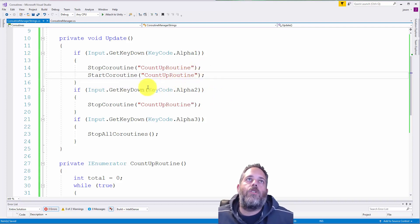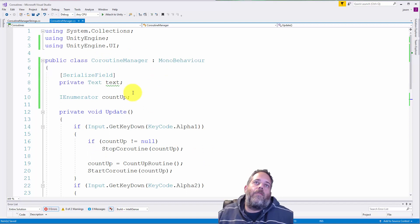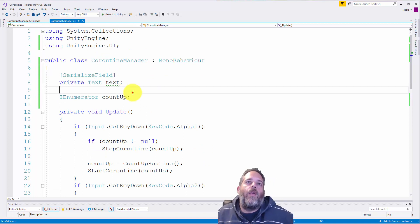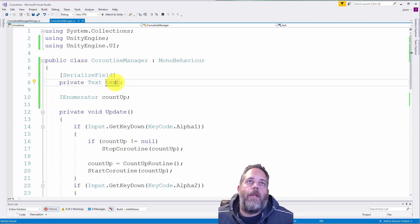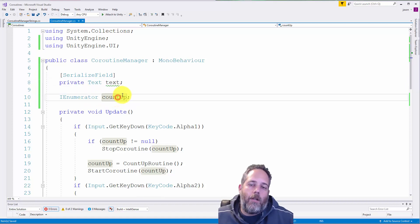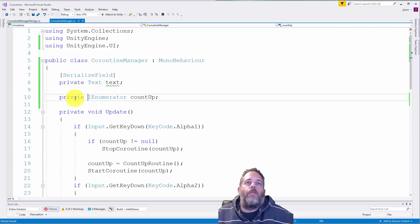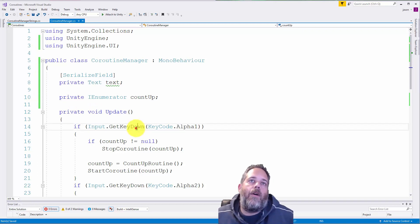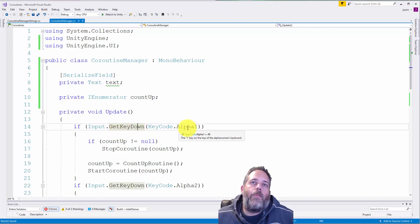So let's jump over to the new version. So if I go over to this second version, here again, I have the text field to update. And I also have a reference to an IEnumerator just called count up. It's just a private IEnumerator field in here. Now, in the update method, when we press 1,